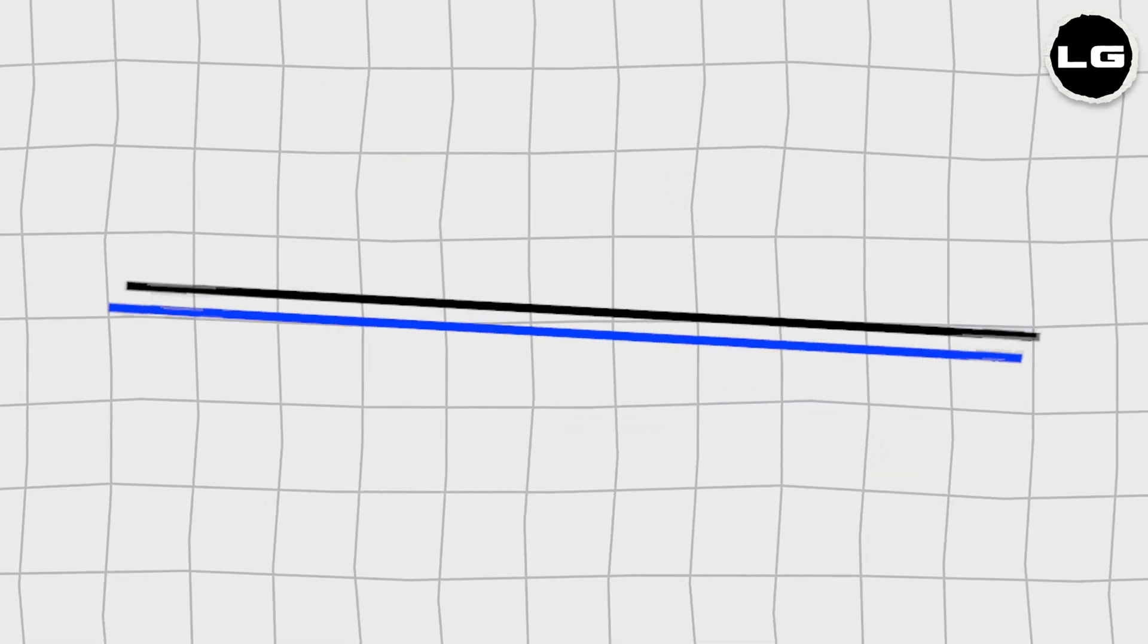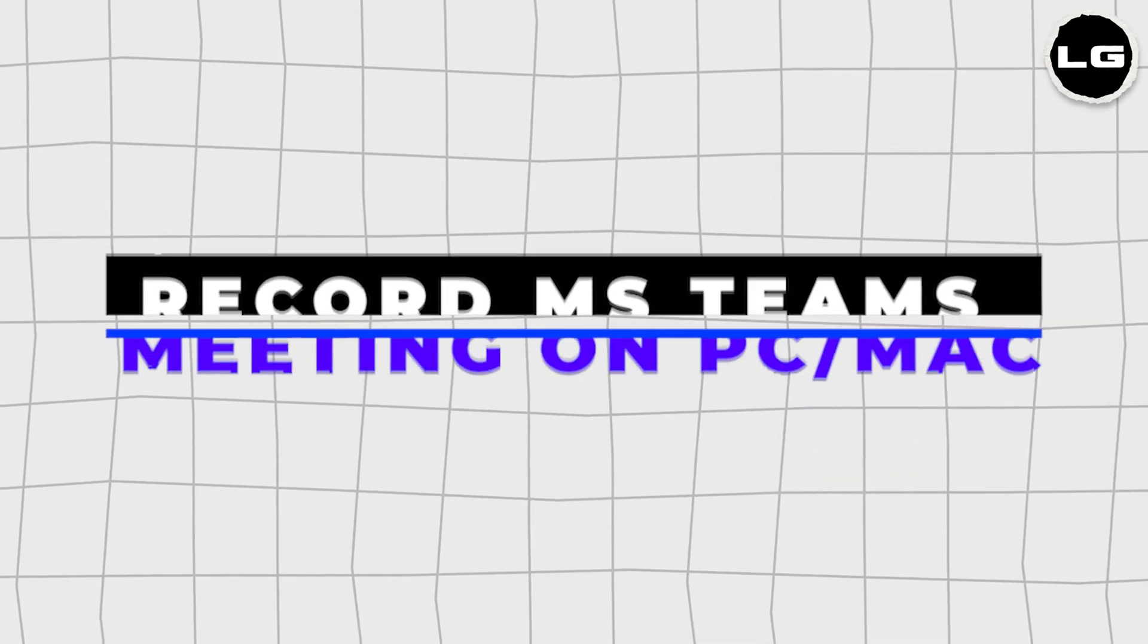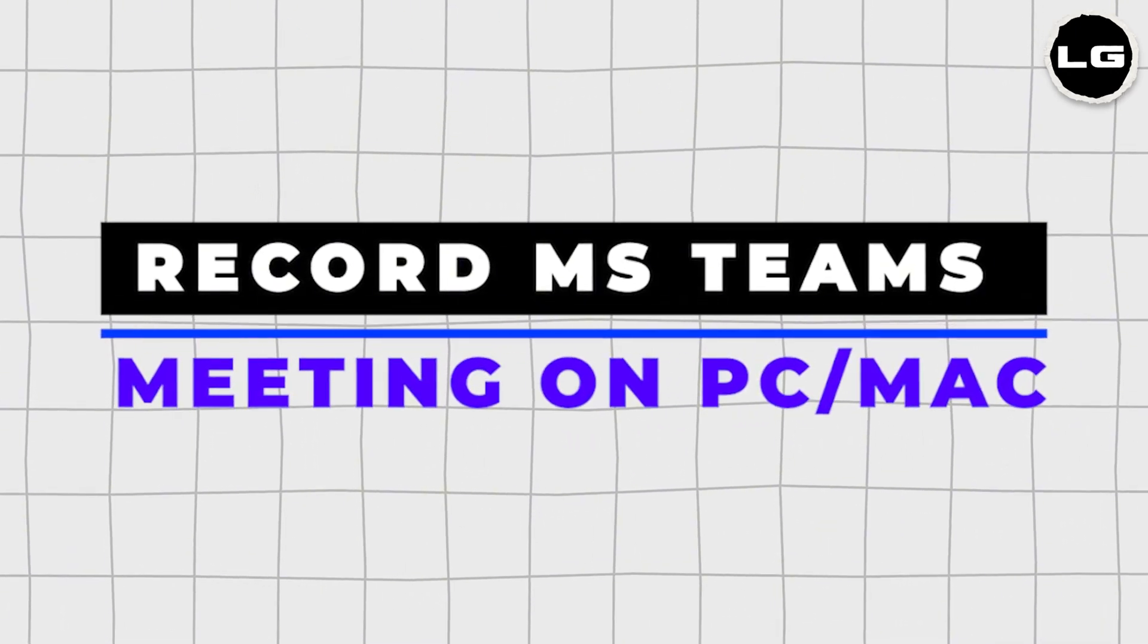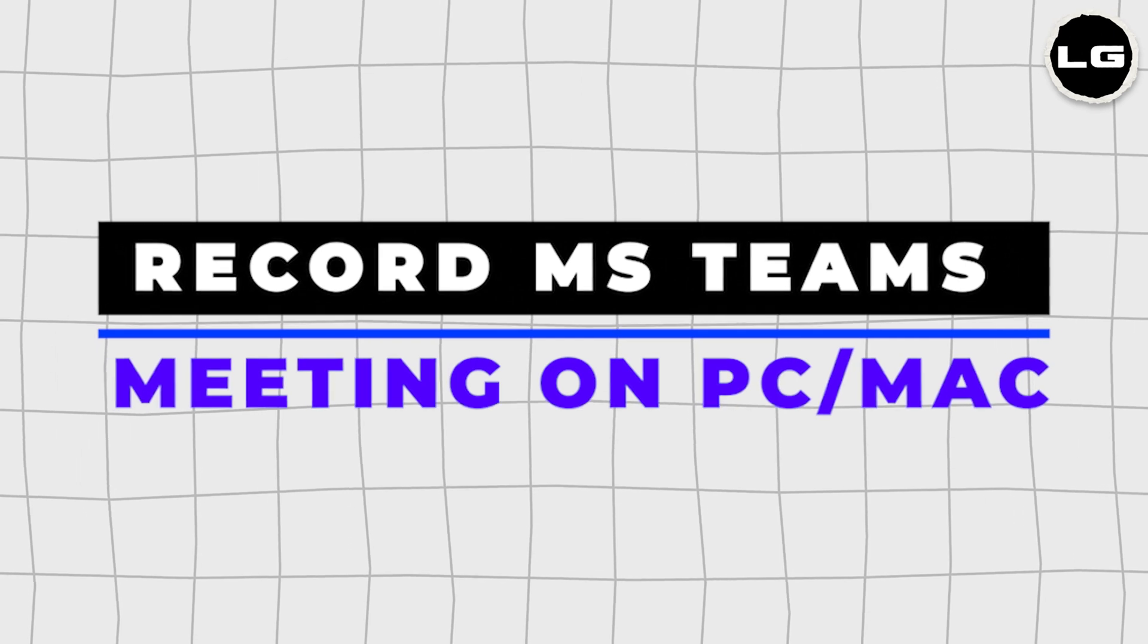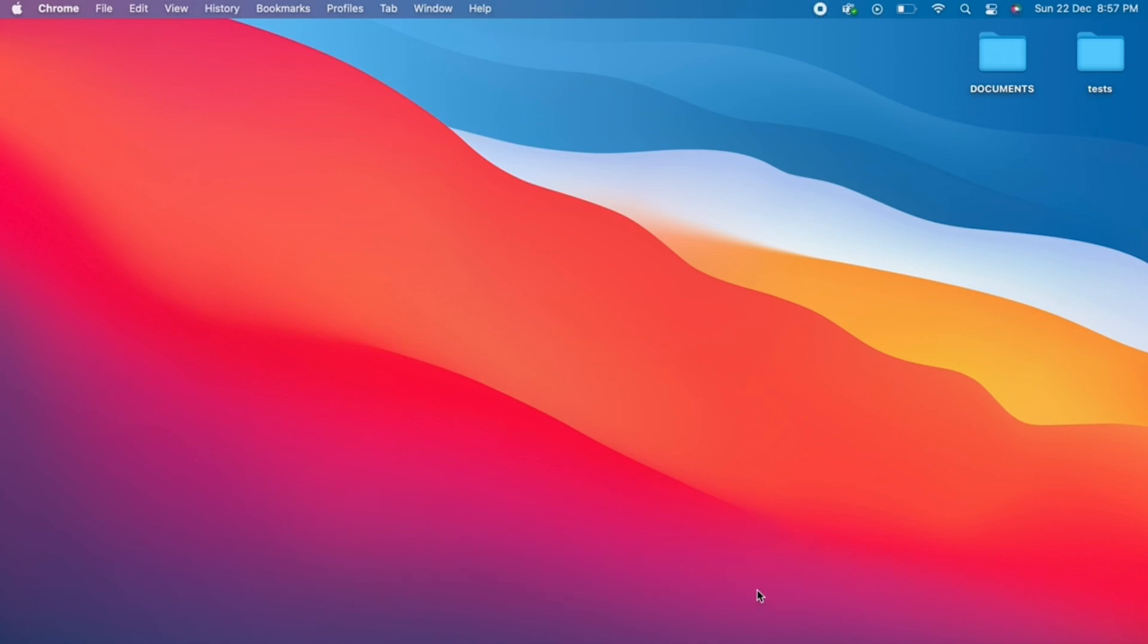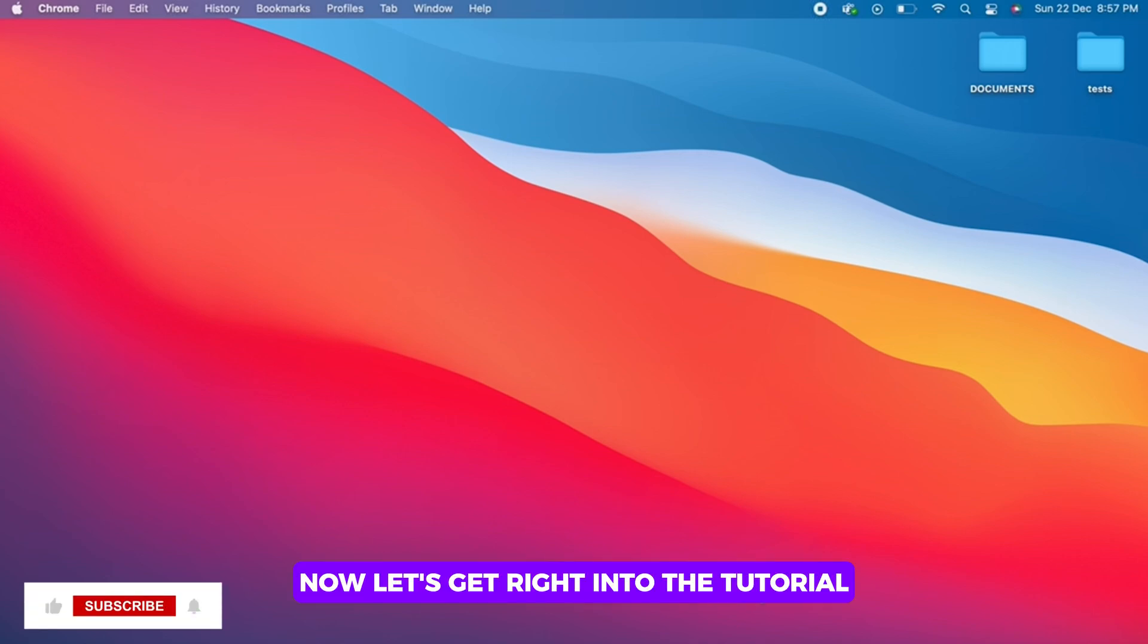How to Record Microsoft Teams Meeting in Laptop or PC. Hello everyone, I am Vishakha and welcome to our channel. Now, let's get right into the tutorial.